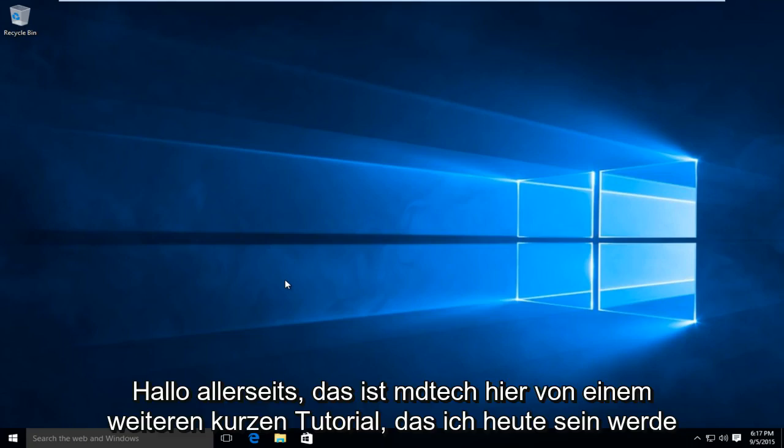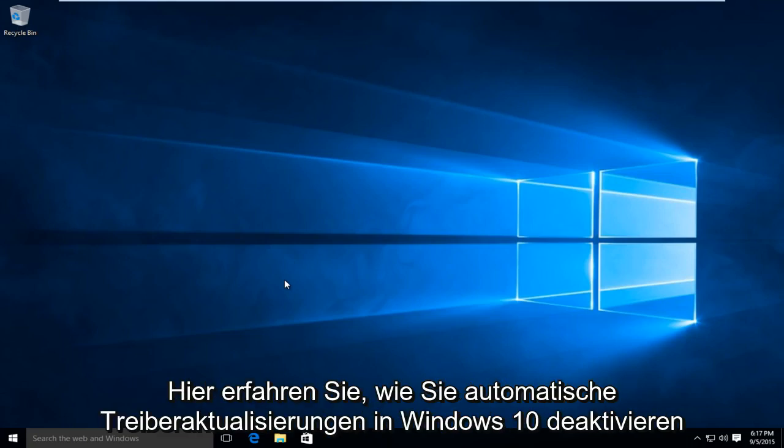Hello everyone, this is MD Tech here with another quick tutorial. Today I'll be showing you how to disable automatic driver updates in Windows 10.